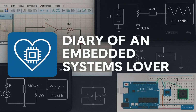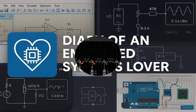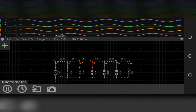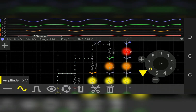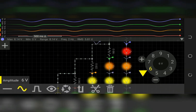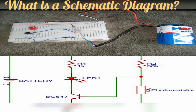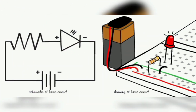Hello embedded systems lovers! Today I'm going to guide you step by step on how you can draw schematic diagrams for any electronics or embedded systems projects. I will show you how to draw schematic diagrams for two electronics projects as a case study, and I'm going to be using Proteus. A schematic diagram is like the blueprint of an electronic circuit — it shows the components and their connections using standard symbols, as you can see on screen.